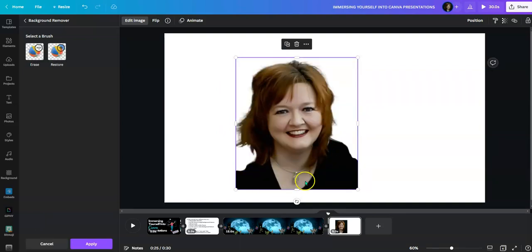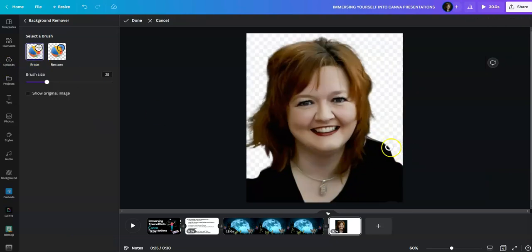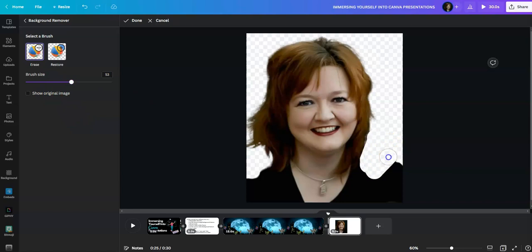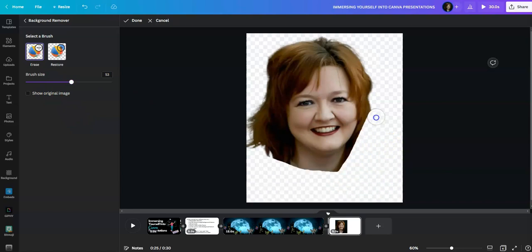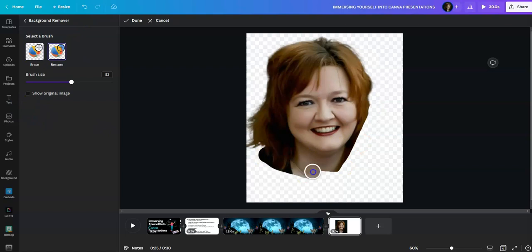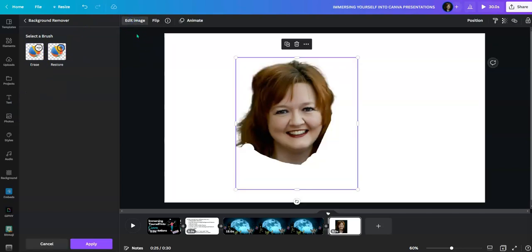Now we still have some of this top right here, so I can press erase and make this a little bigger and erase this. If you need to restore something, you can press restore and put it back. Now that I'm done with that, I will press done.